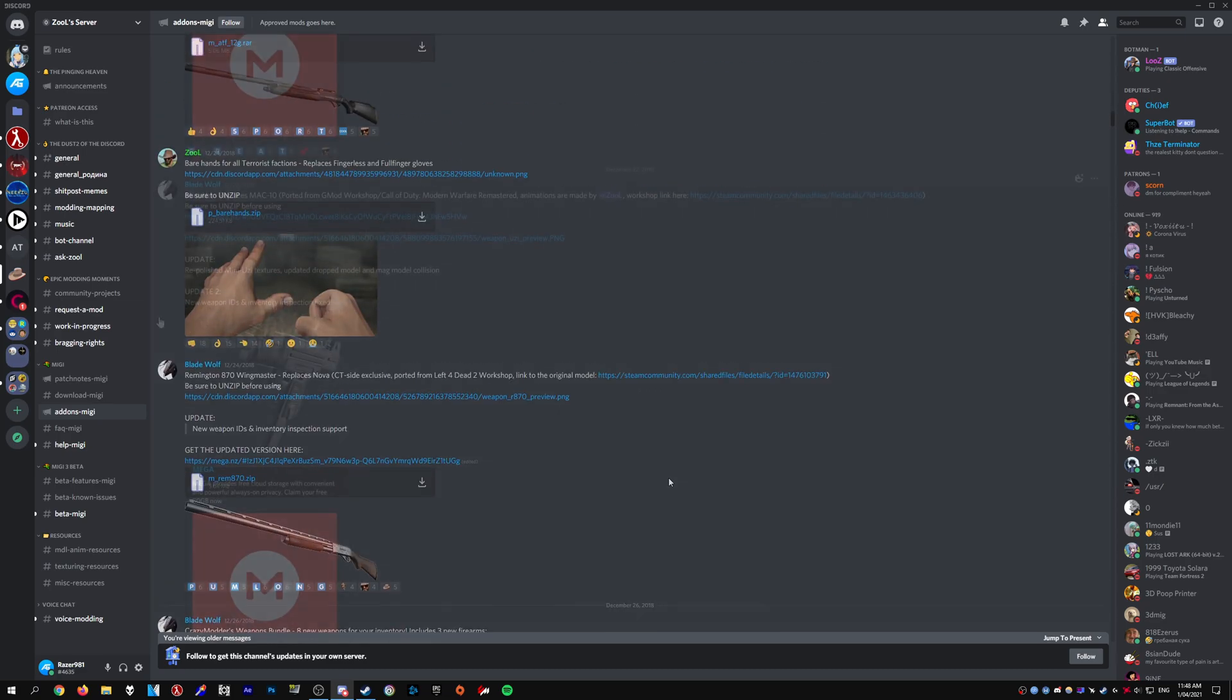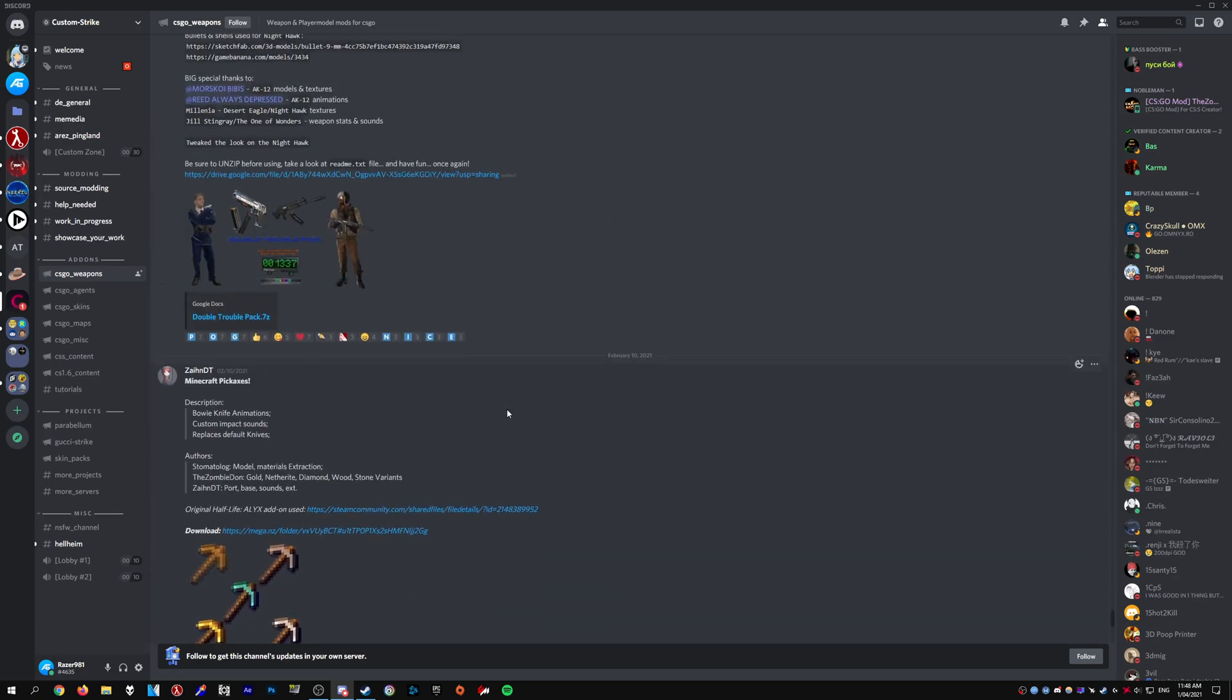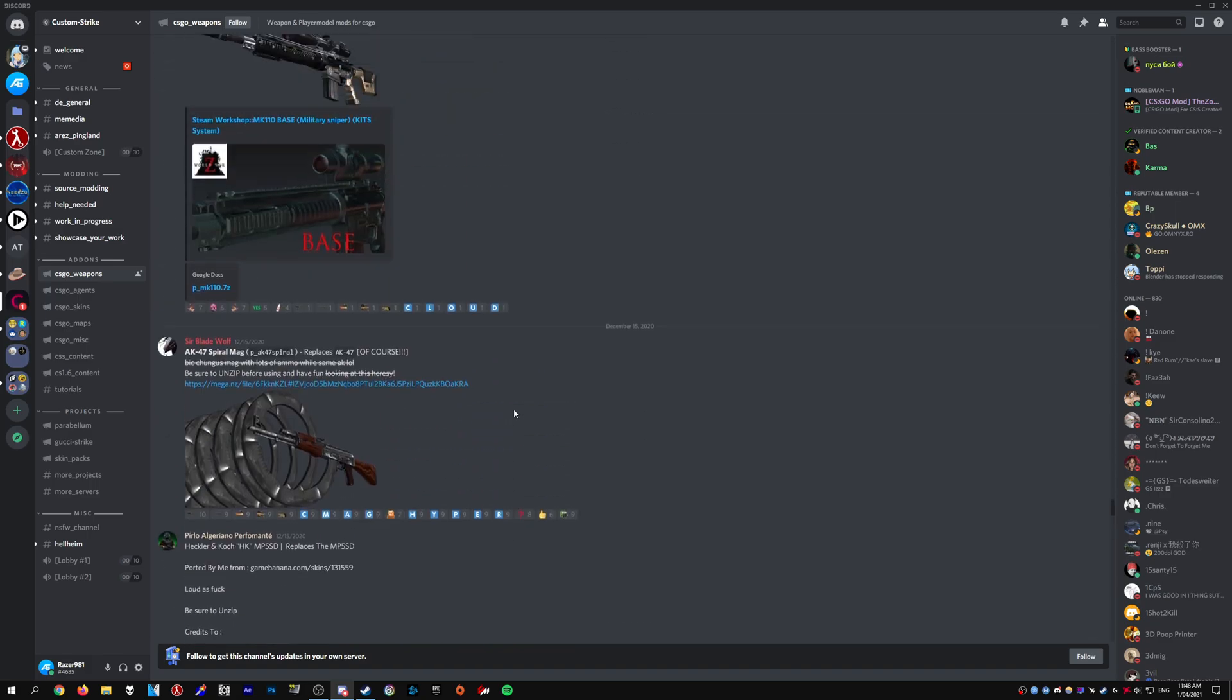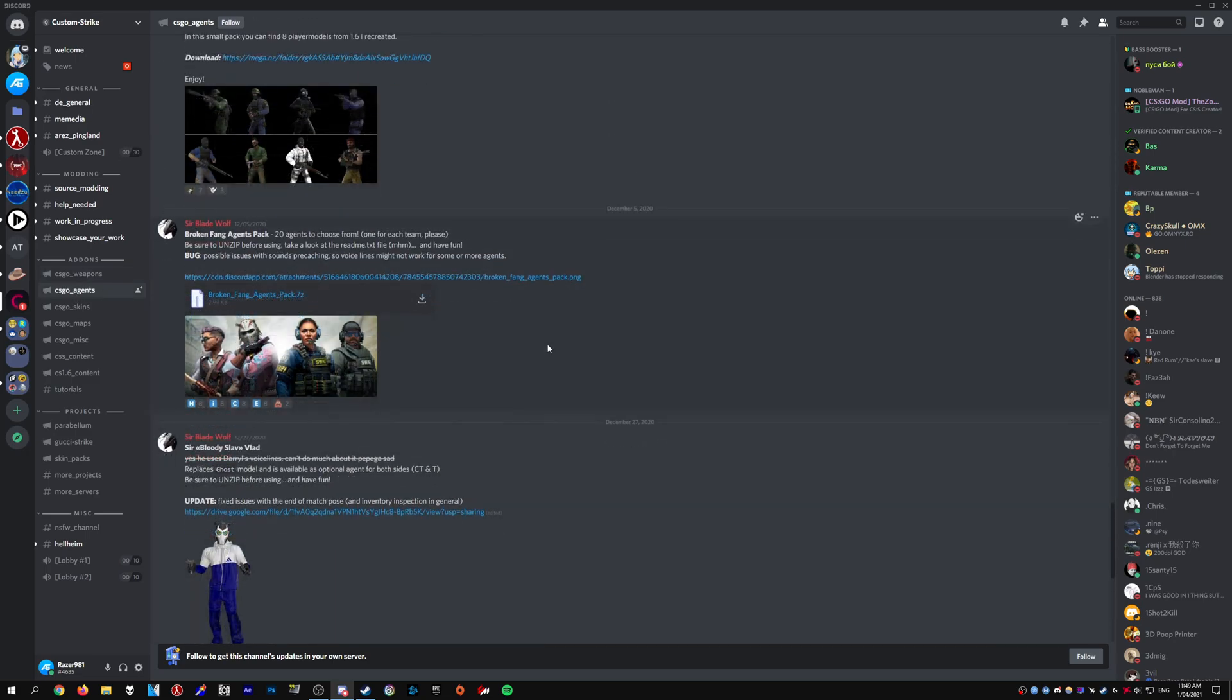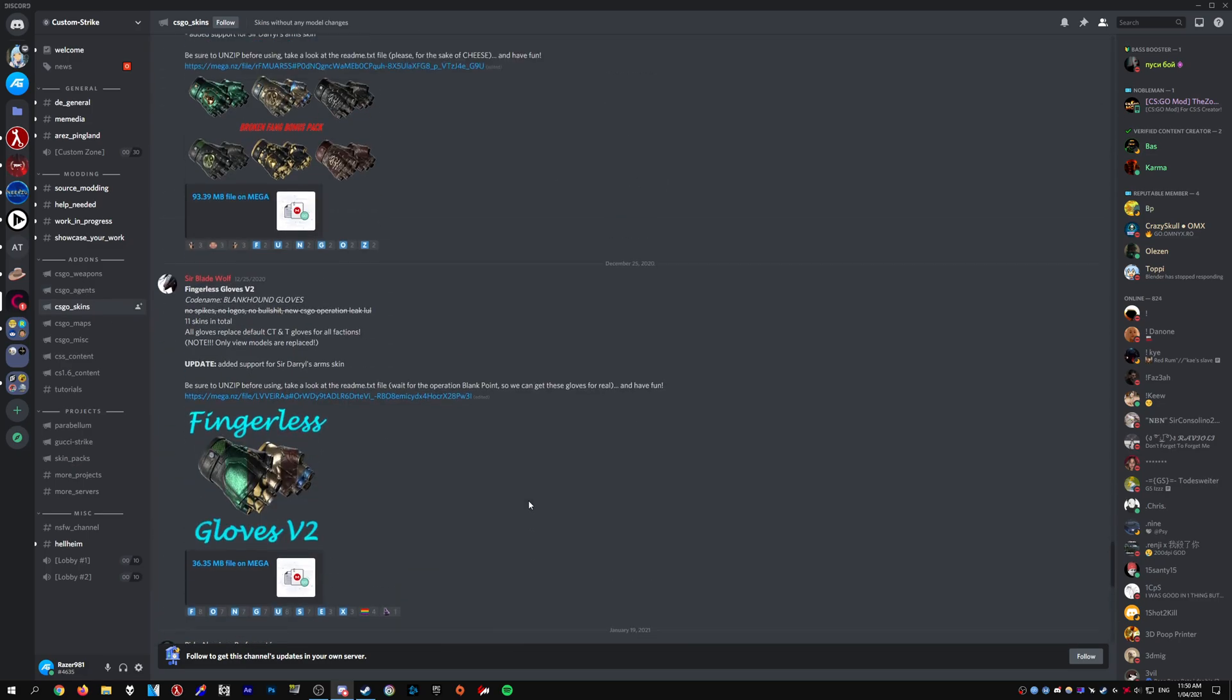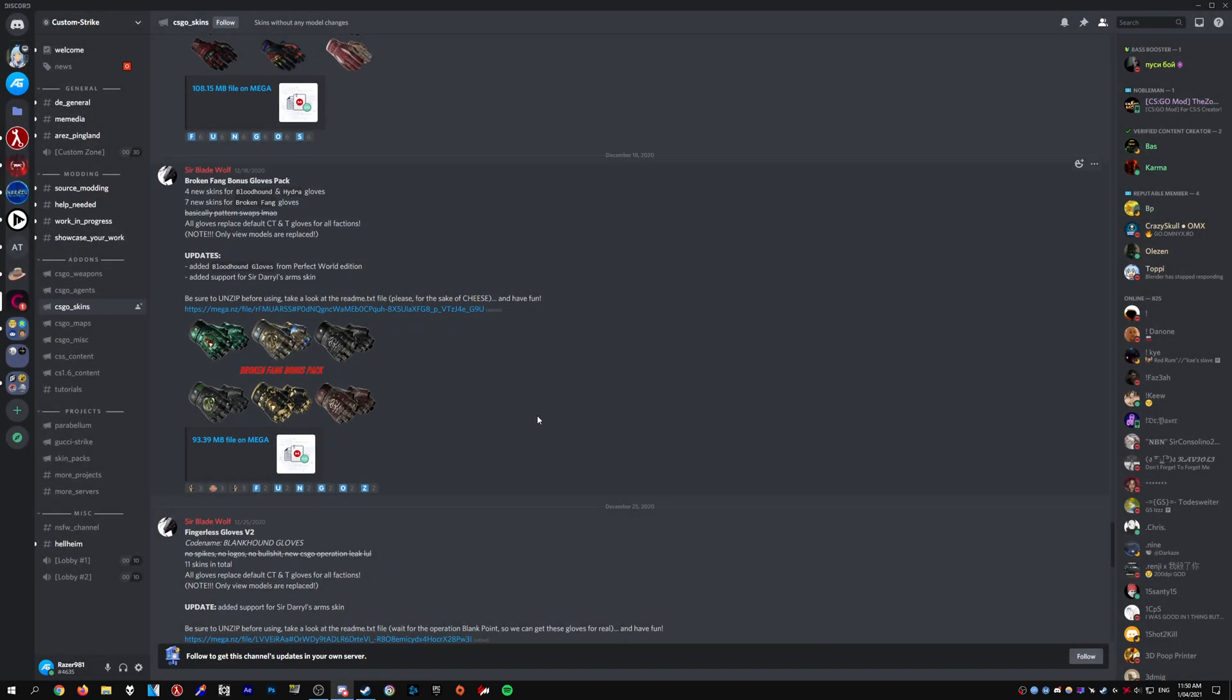You can just look through and download whichever ones you want. It's pretty much up to you. You can also head over to the Custom Strike Discord server. And you'll find a bunch of other weapons as well. So just look for stuff you like and you can import it. You can also download stuff like agents. However, unfortunately with my testing, I couldn't get these to work in demos. If someone is able to get these working or they do work, please let me know in the comments.